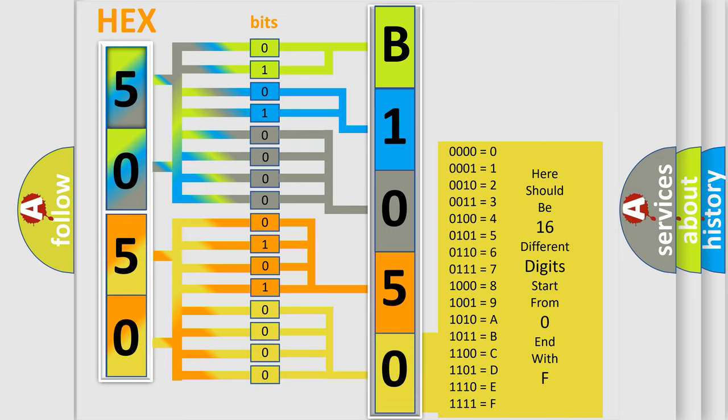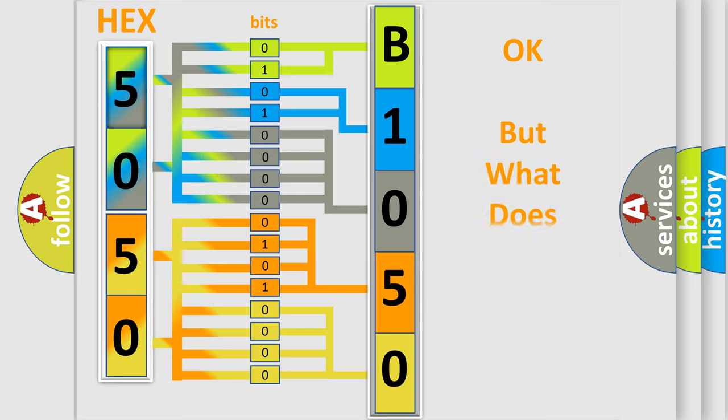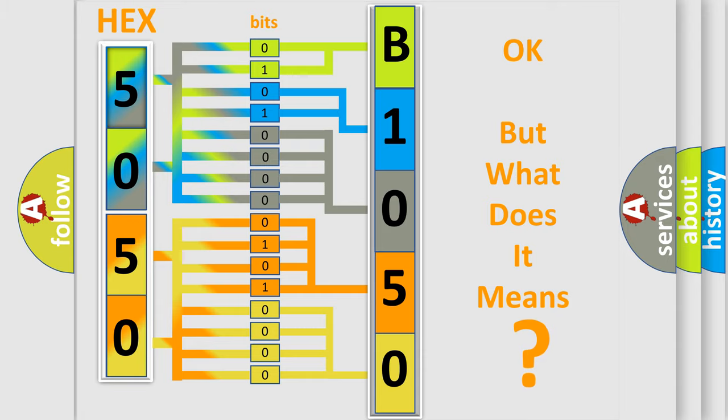We now know in what way the diagnostic tool translates the received information into a more comprehensible format. The number itself does not make sense to us if we cannot assign information about what it actually expresses.